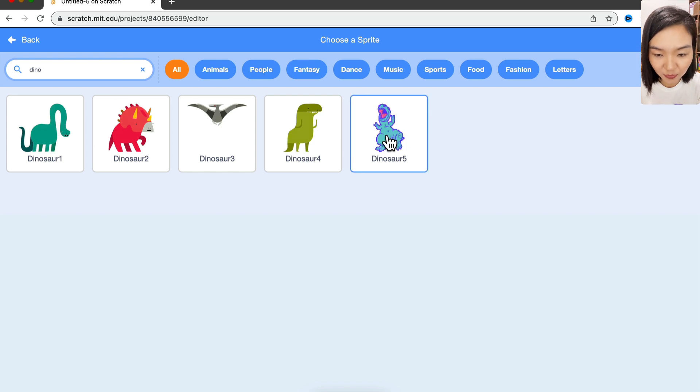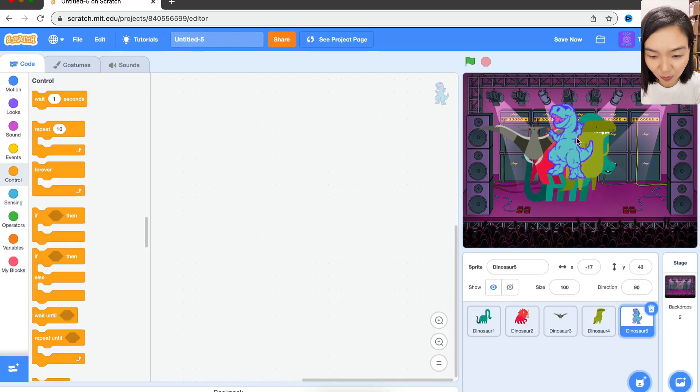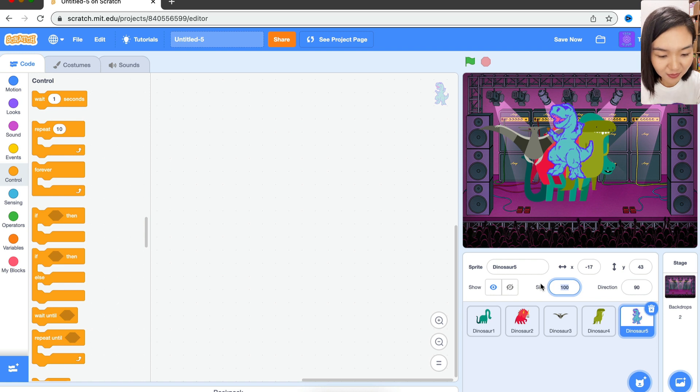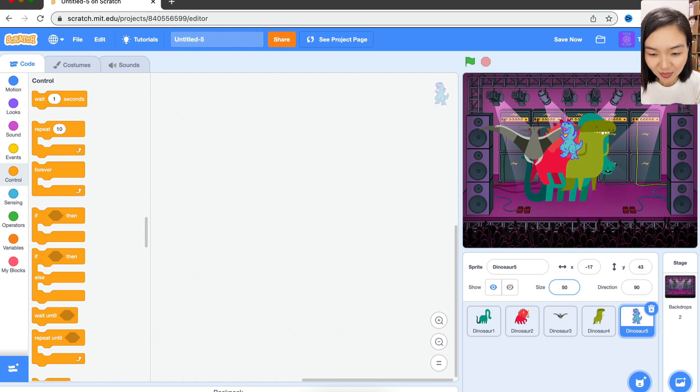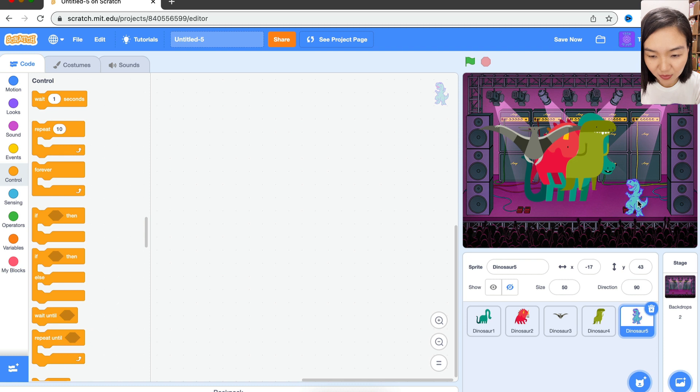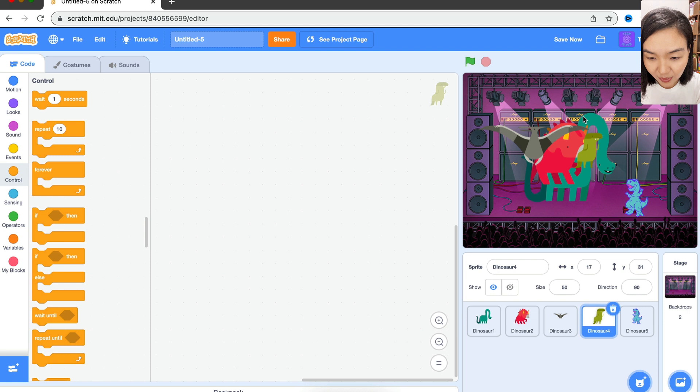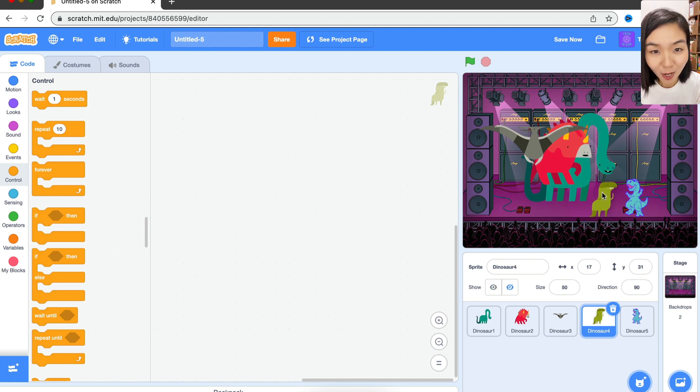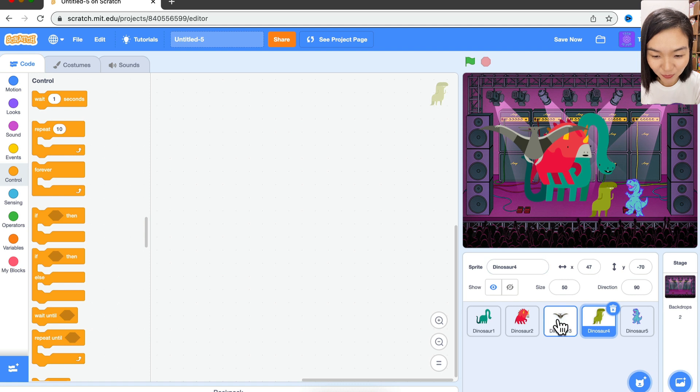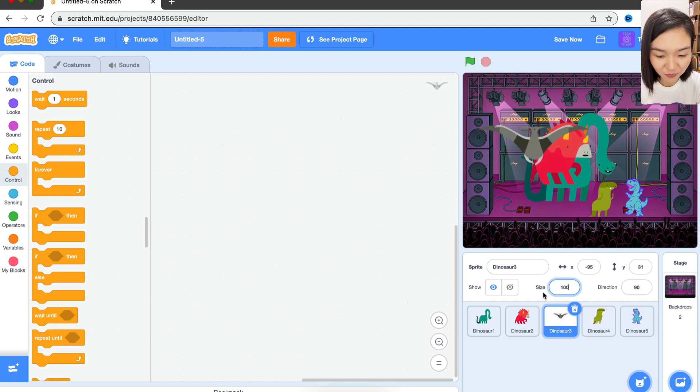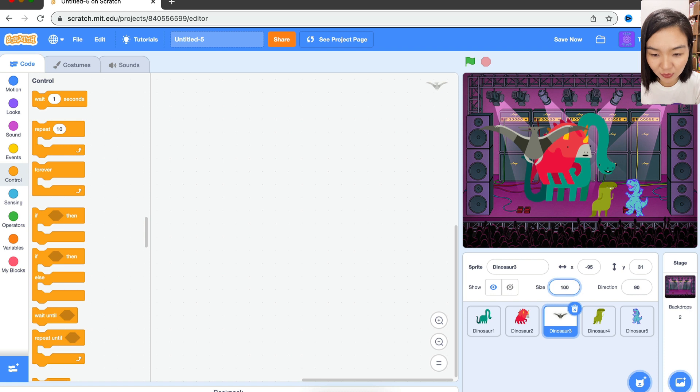Now let's make sure they are smaller, not that huge. Let's make it 50 so it's cute. The second one, change the size to 50 as well and put it on the stage. Next one, size change to 50. But this one, we don't need it to be on the